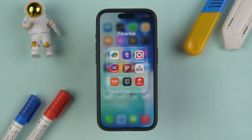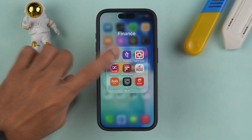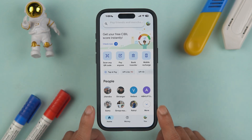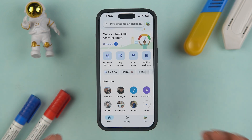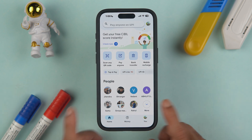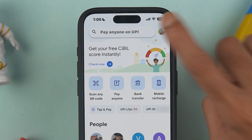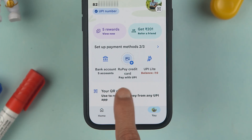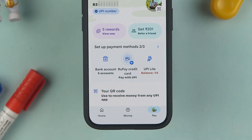First, open the Google Pay application on your mobile phone and complete the login process. It doesn't matter if you're using an iPhone or an Android phone — the process is the same. Once the application is started, go to the profile section.